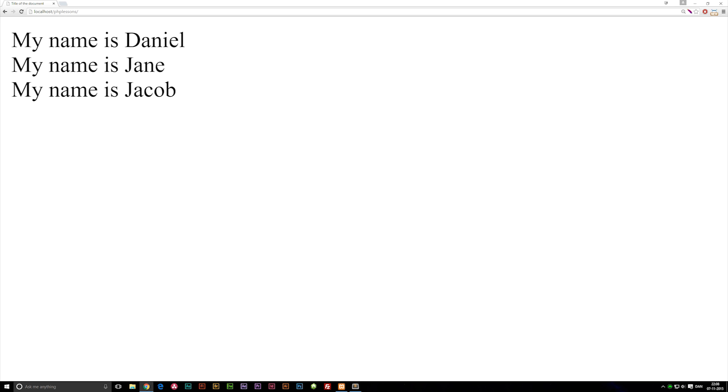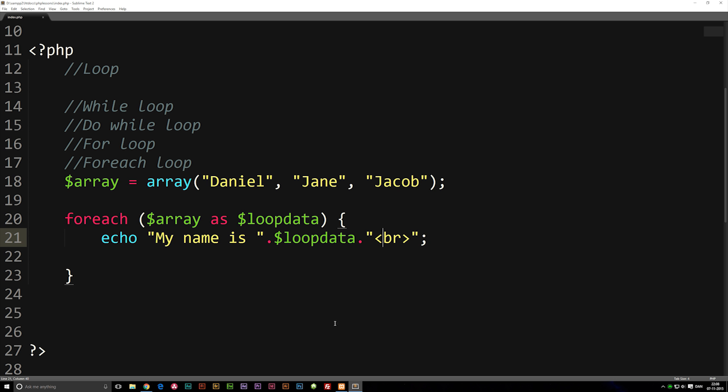The really cool thing about forEach loops is that we don't have to increase some kind of number each time to avoid creating infinite loops like in other examples. It automatically stops looping as soon as the array doesn't have any more data inside of it.